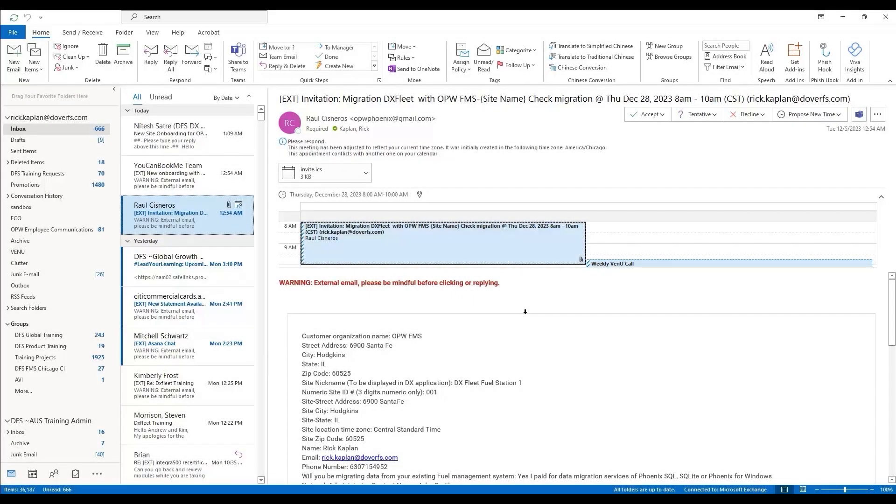Following your registration, if you selected a migration, you will get an invite for migrating DXFleet from one of the DXFleet onboarding agents. Go ahead and accept the invite to save it to your calendar.